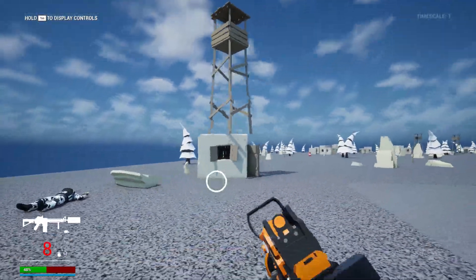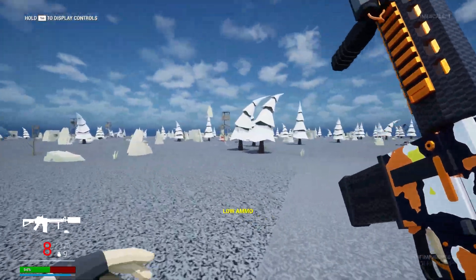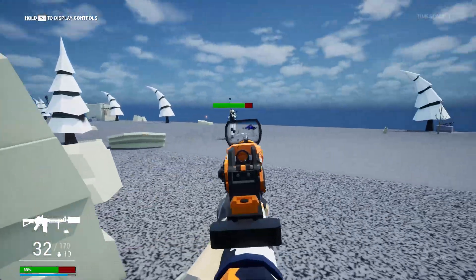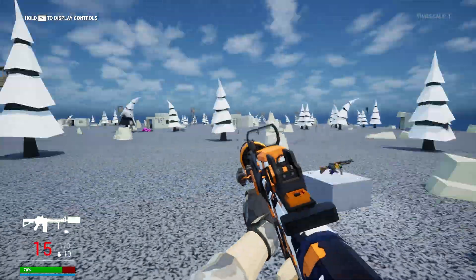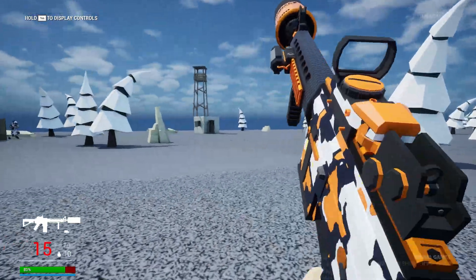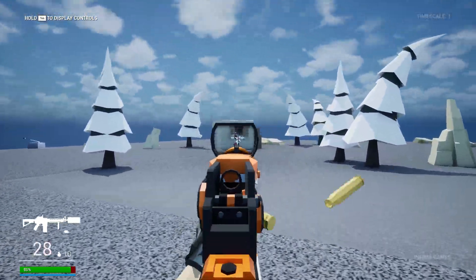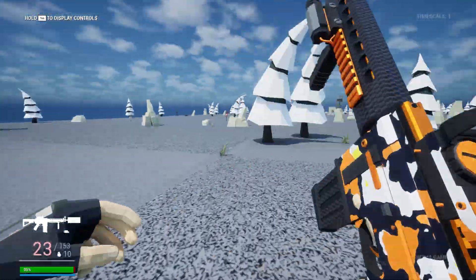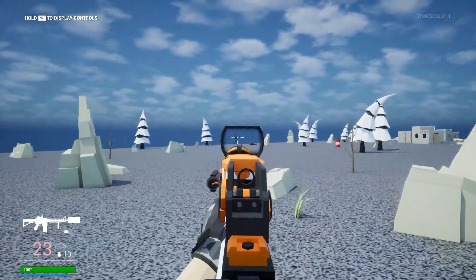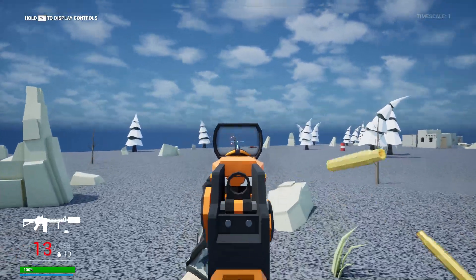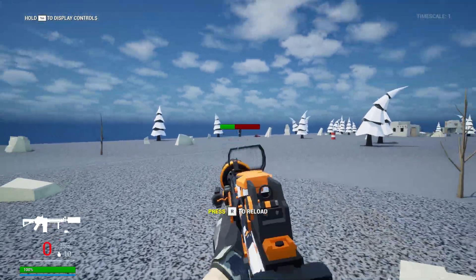I just created this battle royale first-person shooter game using an Unreal Engine plugin that I made that lets AI build games for you in Unreal Engine 5. And if you want to figure out how to do the exact same thing, watch this video.